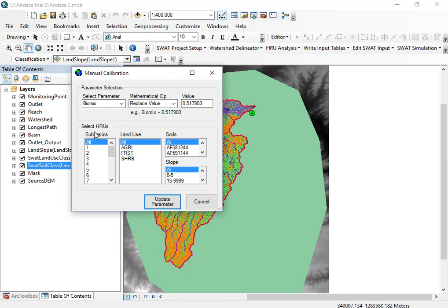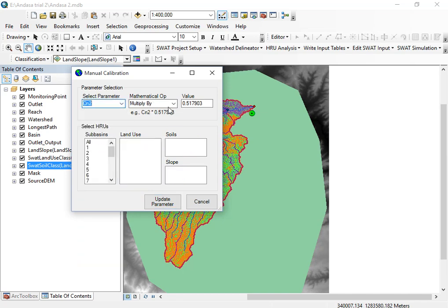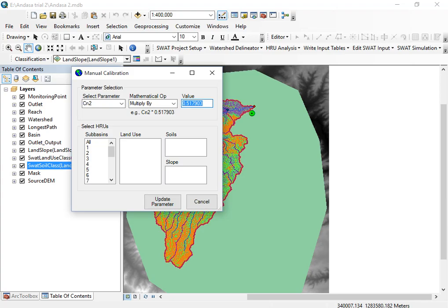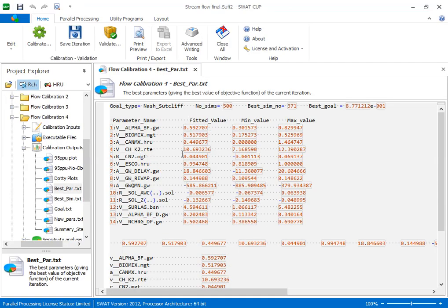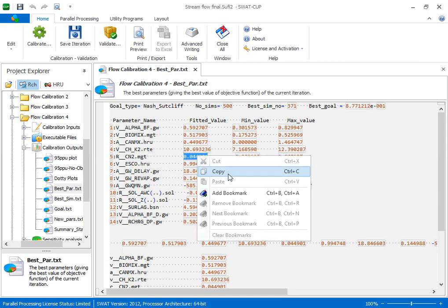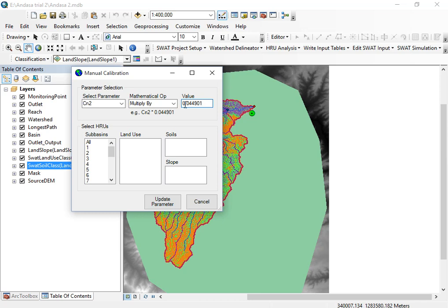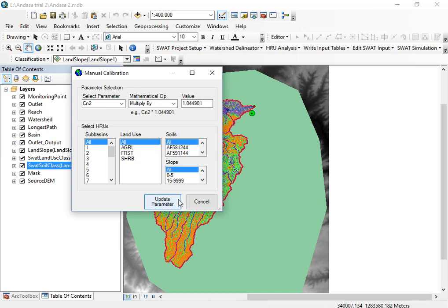Now let me show a parameter that uses the multiply (R) operation — the curve number. For the curve number, the value should be one plus the fitted value. The fitted value here is positive, so we add it to 1, giving 1.0449. Select your basins, land use, soils, and slopes, then update your parameters.